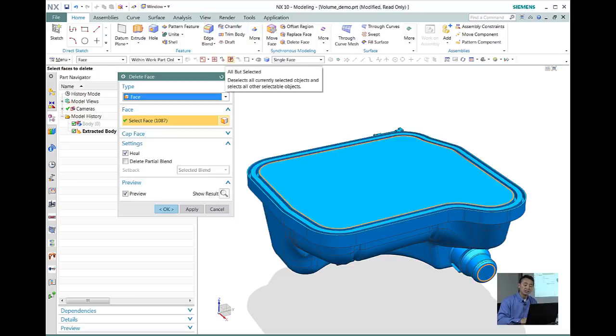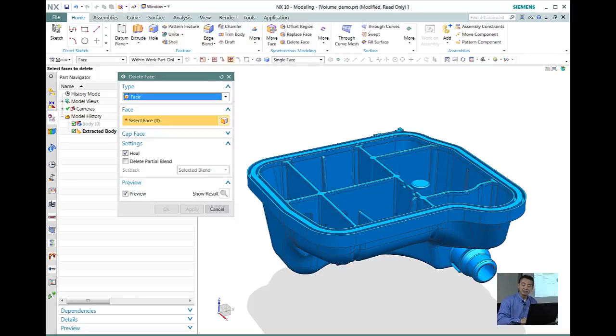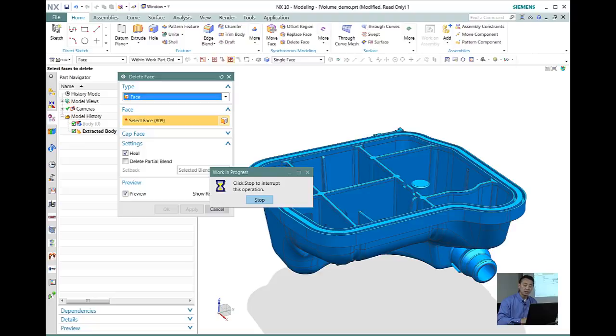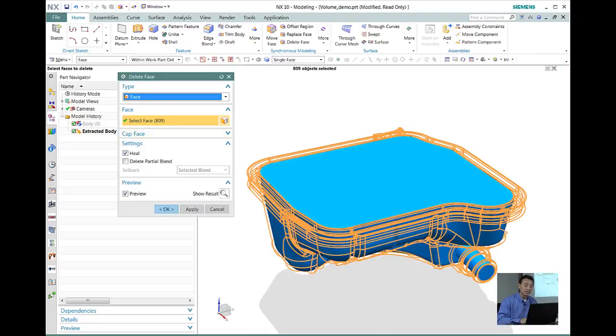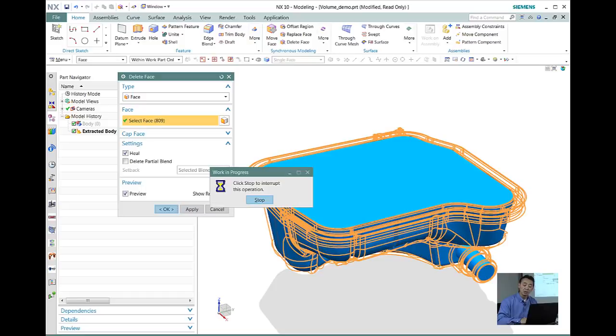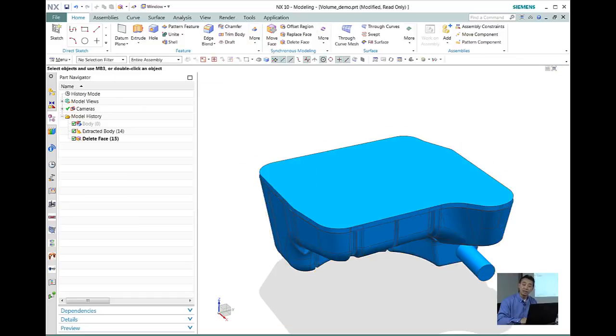So we want to go ahead and use synchronous and select the boss and then all the faces. Notice that quickly selected over a thousand faces, and then what we can do is we do that reverse selection like we did earlier and it picked up about over 800 faces.